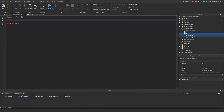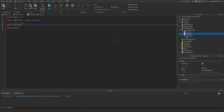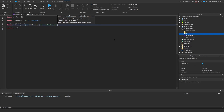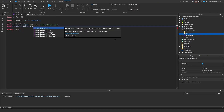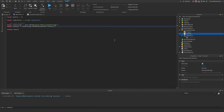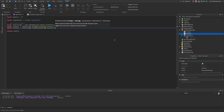In our module script, the first thing we do is locate our tagging script: `local tagHandler = script.TagHandler`. We also need our team folders: `local replicatedStorage = game:GetService('ReplicatedStorage')`, then `local chasers = replicatedStorage:FindFirstChild('Chasers')` and `local runners = replicatedStorage:FindFirstChild('Runners')`.